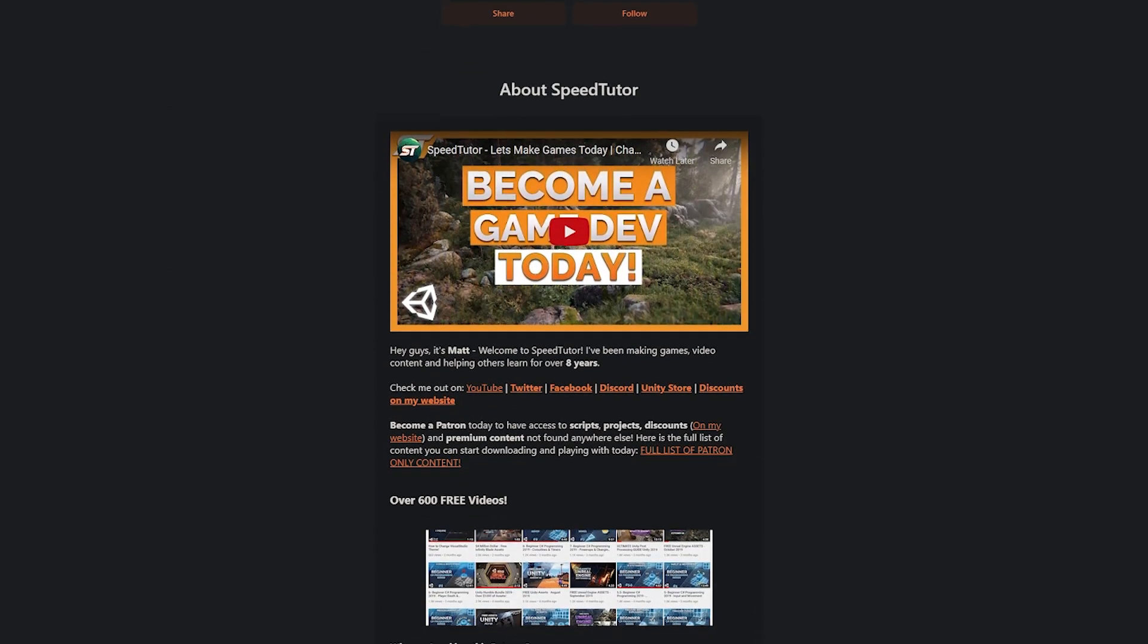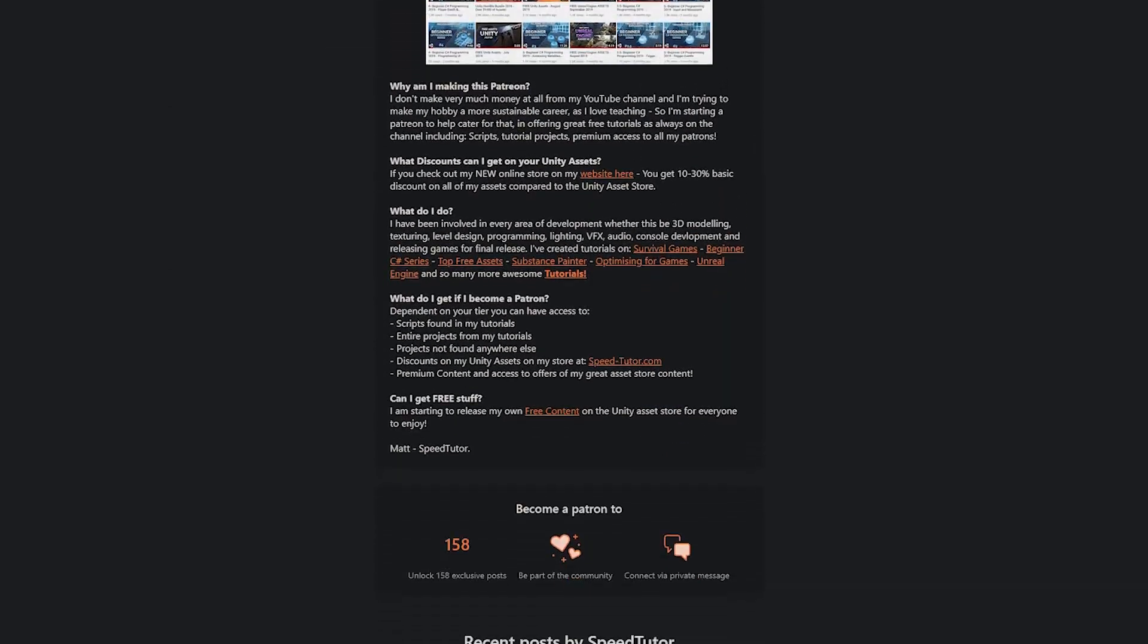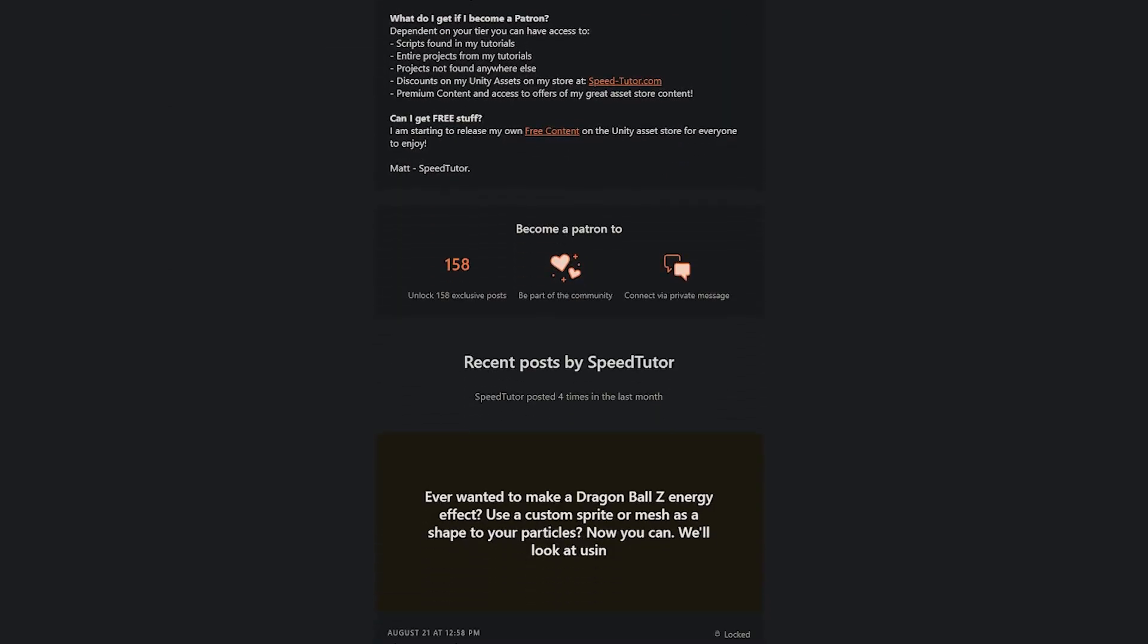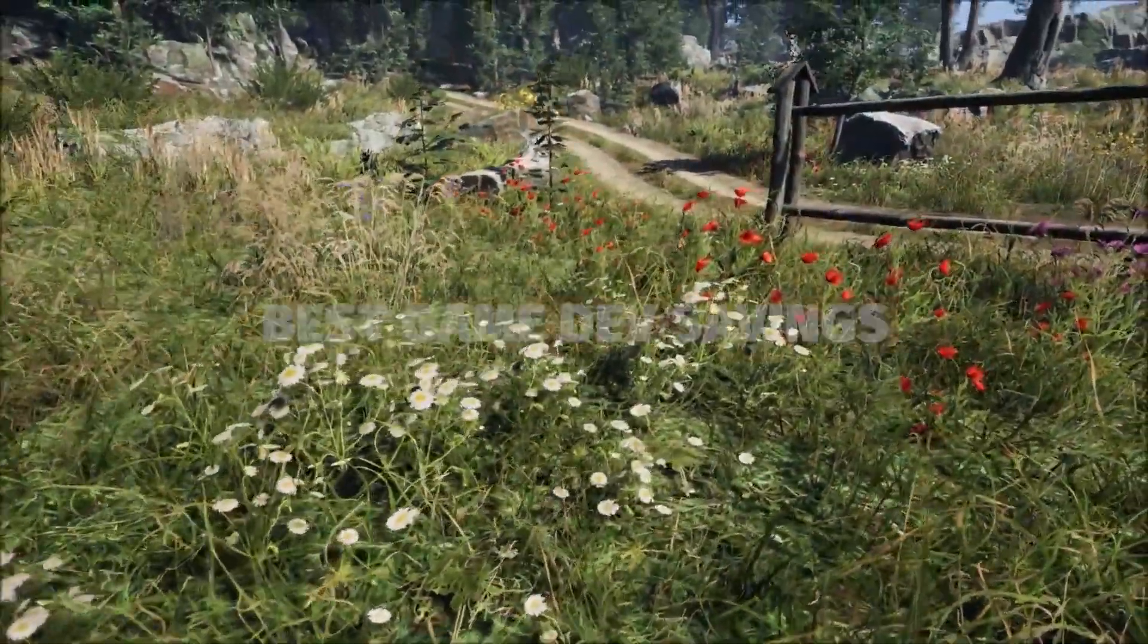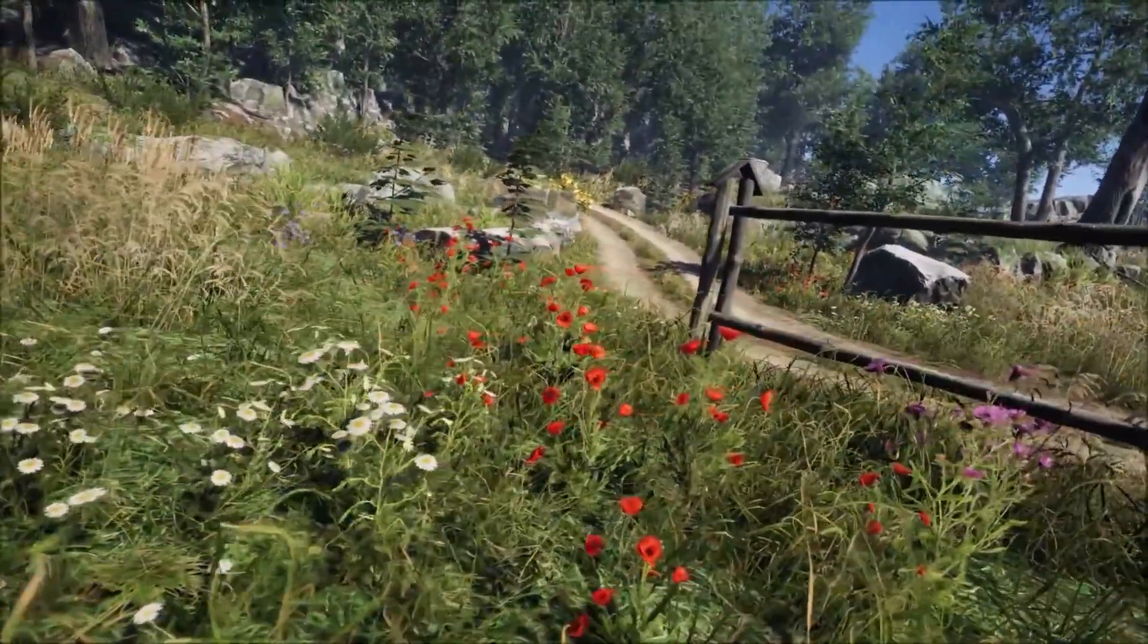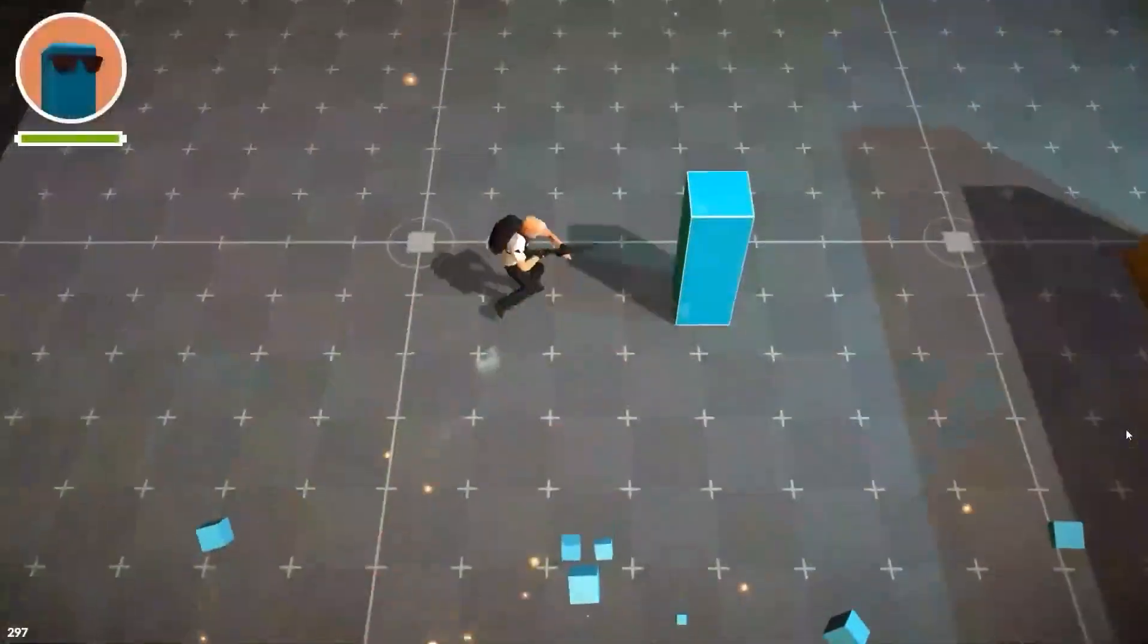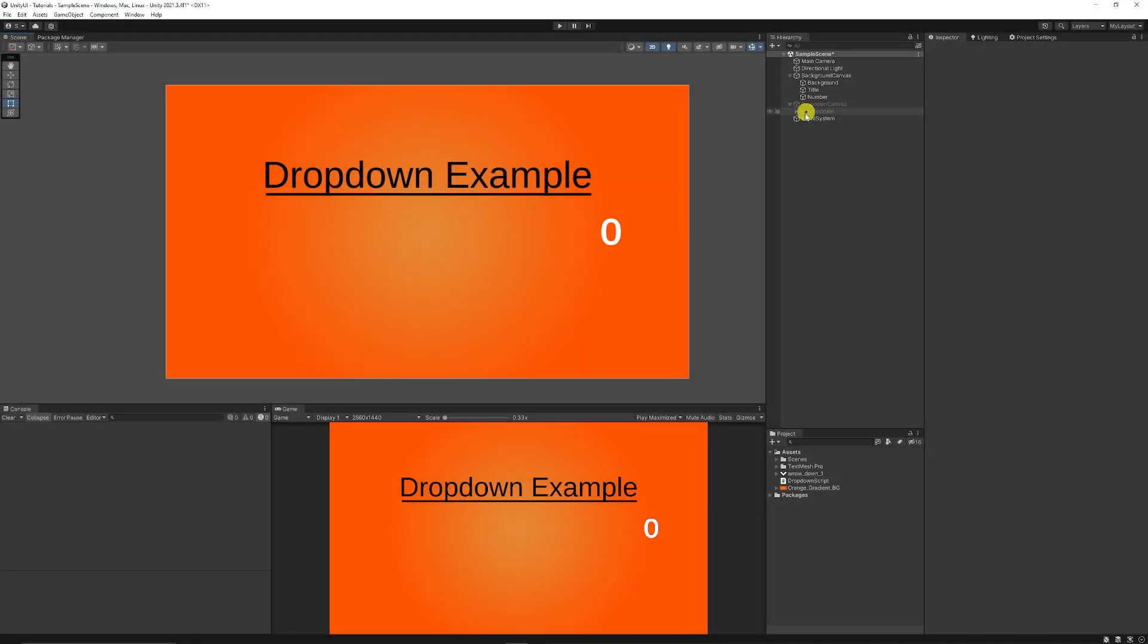You can get this and over 165 different scripts, assets, and projects you cannot find anywhere else, and check out all the links in the description for this month because I keep everything updated for you to get the best savings.